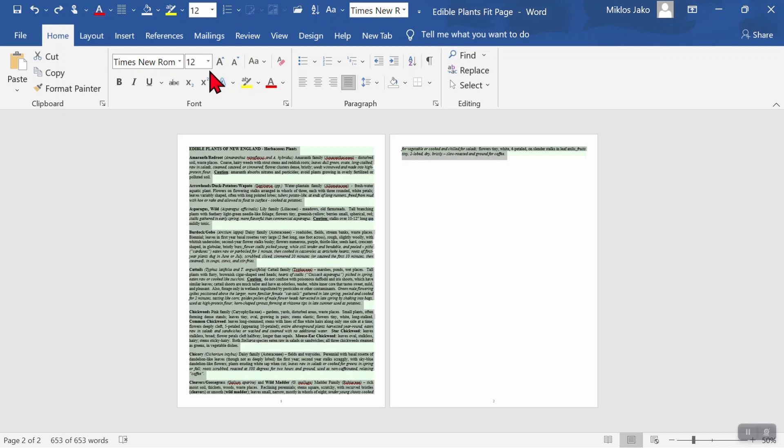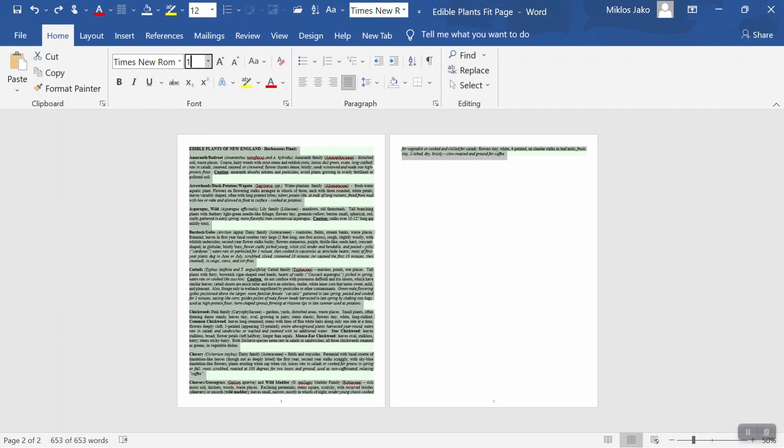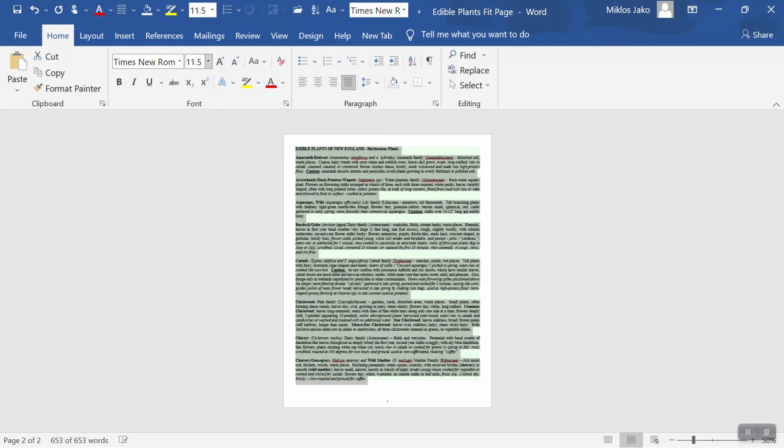Incidentally, up here you can order up half sizes. If 12 is too big and 11 too small, click here, type in 11.5, press enter. Sometimes a half size will do the trick.